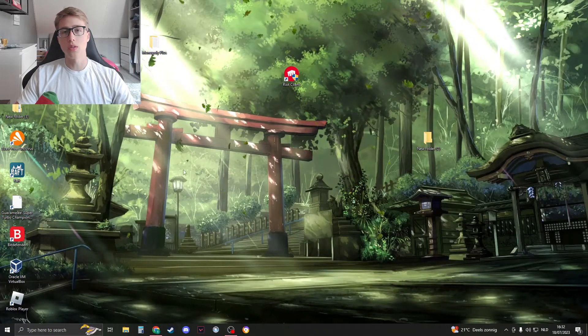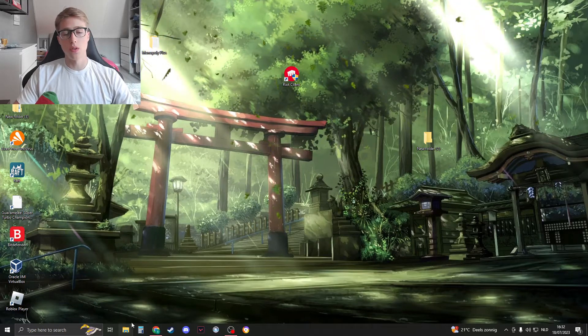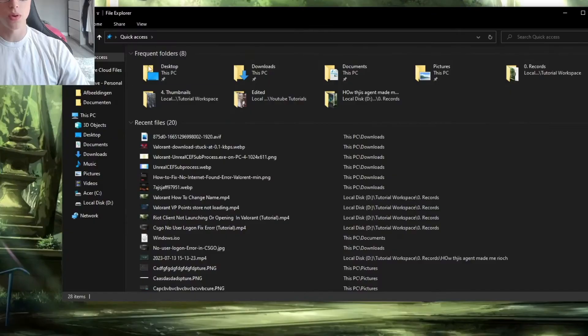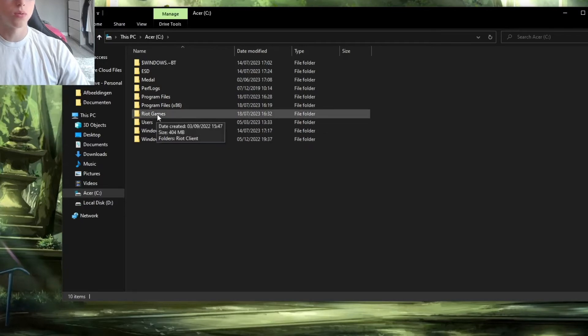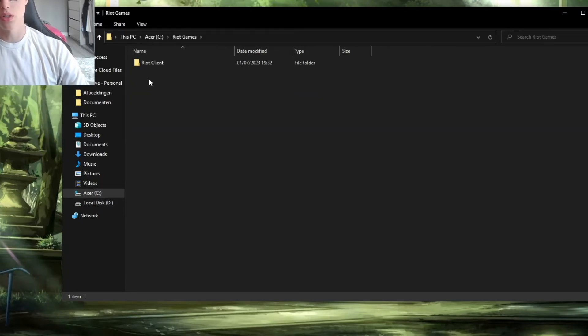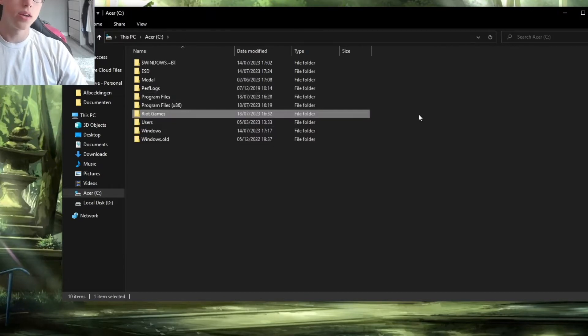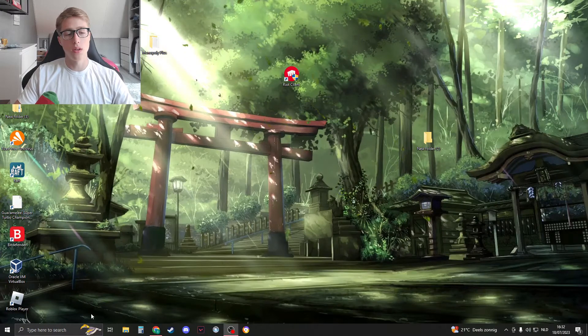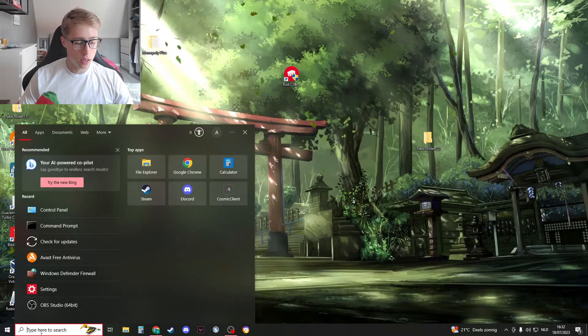Now to make sure that Valorant is fully uninstalled we need to open up our File Explorer. Go to our C drive and then you should see right here. Open the file and make sure there's no Valorant. If you've done that then there's only one location where Valorant can still be downloaded and that is in a secret location.